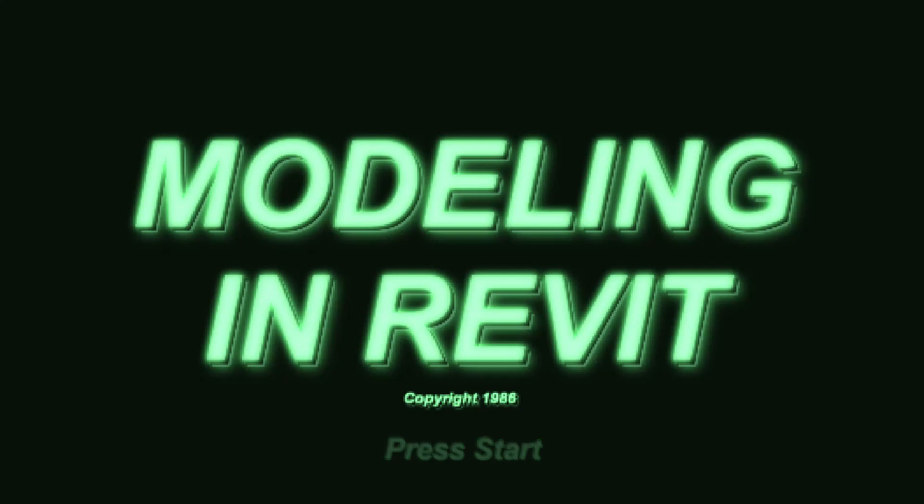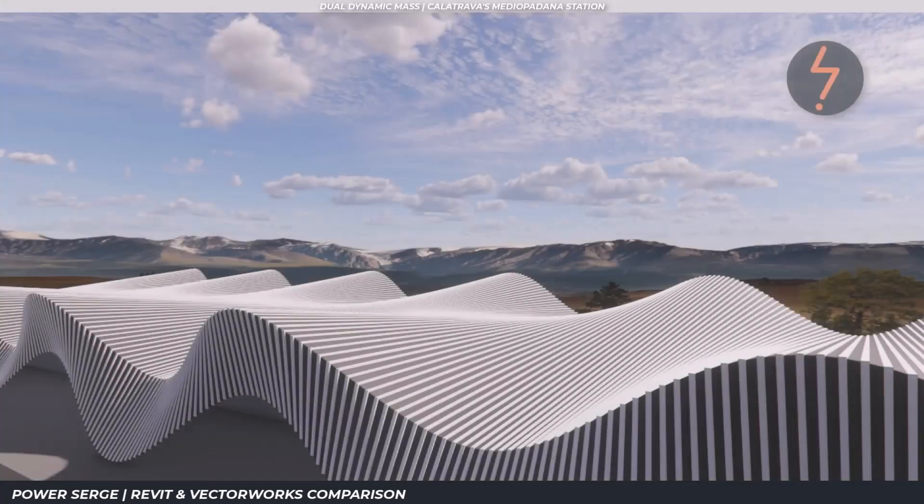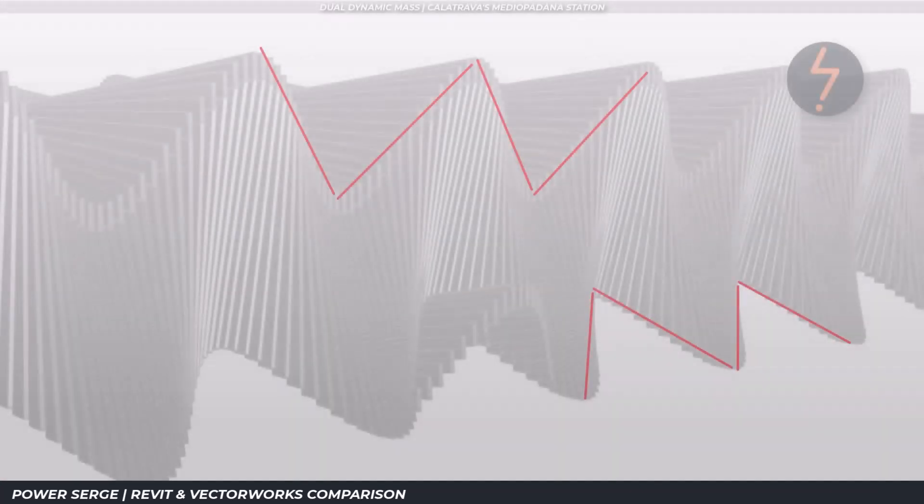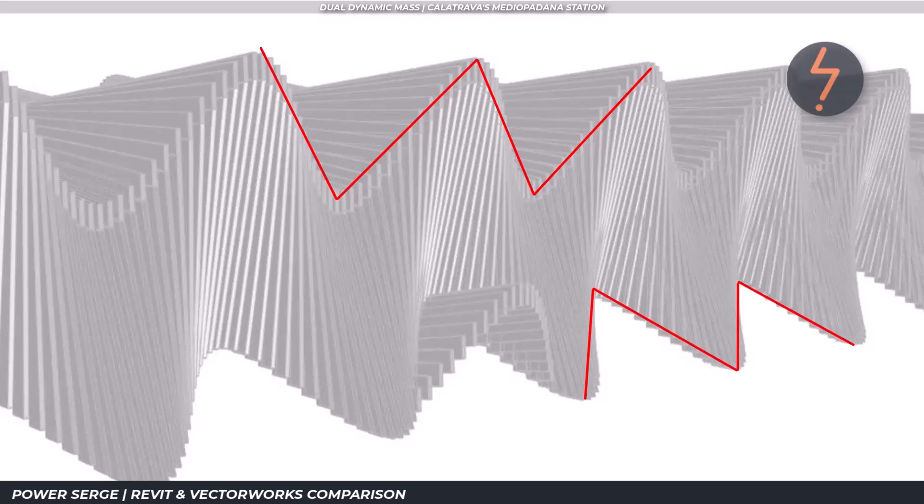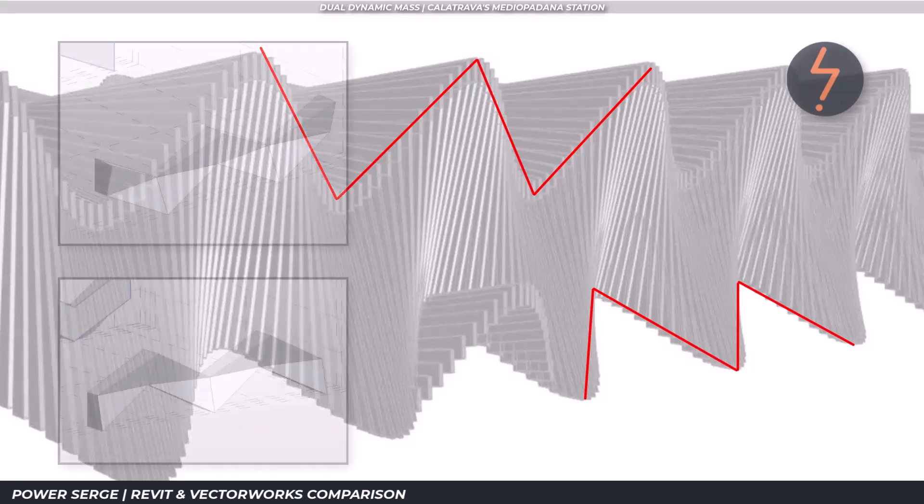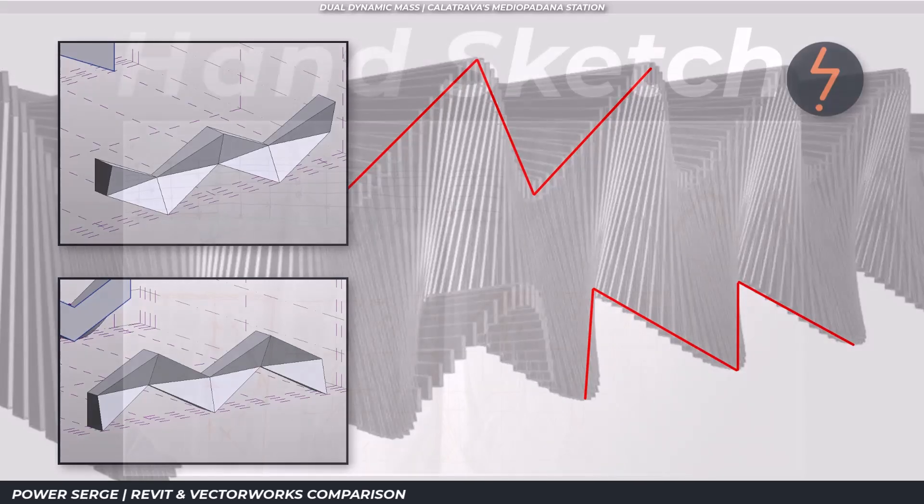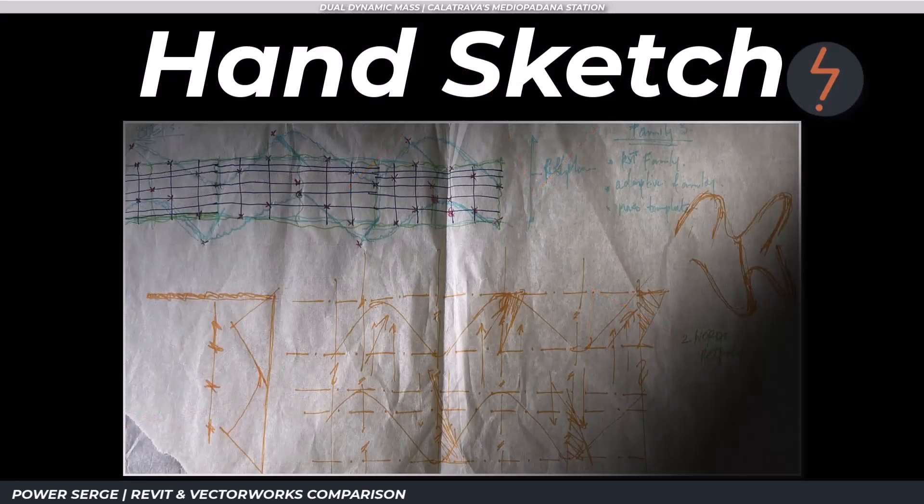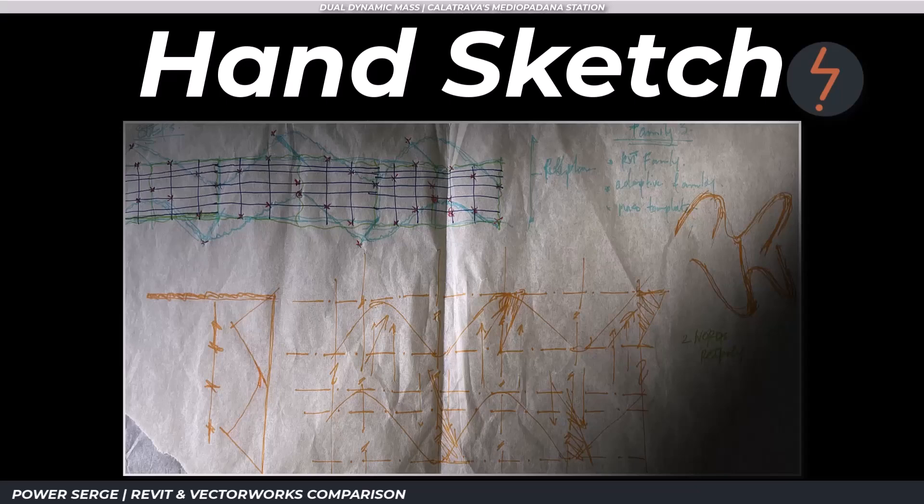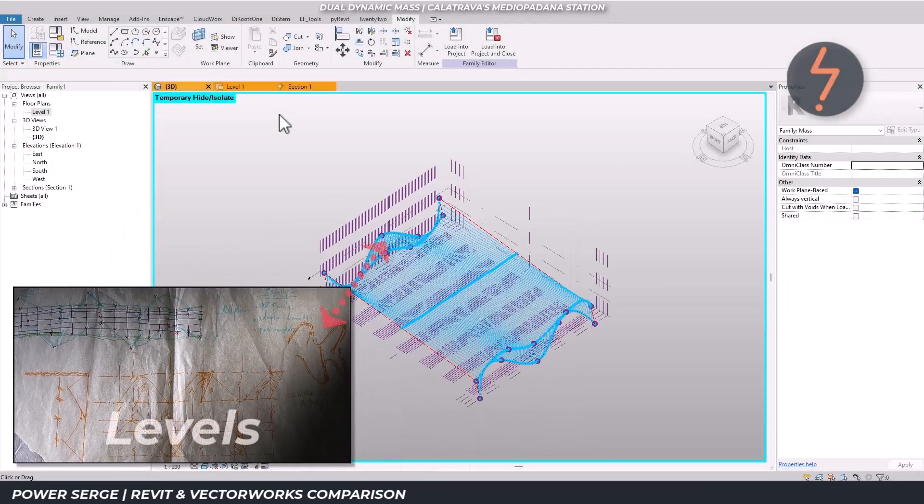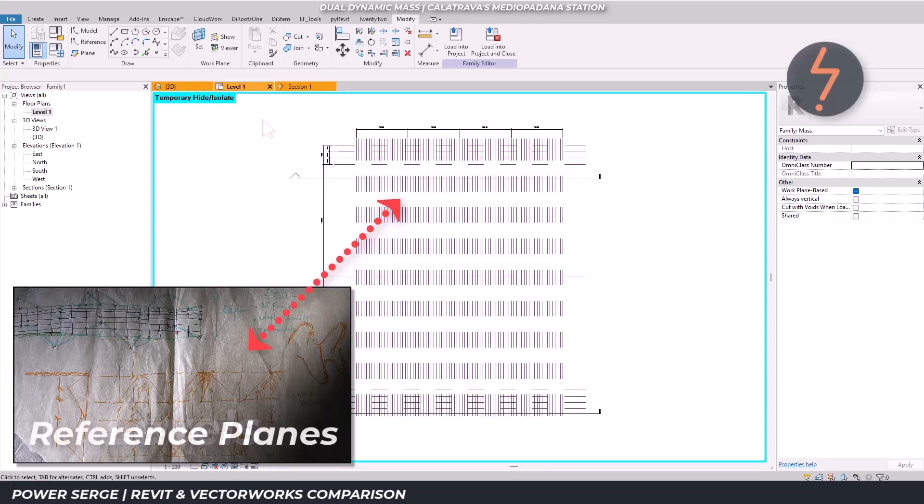Modeling in Revit. I've recorded the full process so check the link below if you want to see it in more detail. For this one I worked entirely in Revit's massing environment. Before even opening the software I spent time carefully planning out the geometry. Once in Revit I used model lines in elevation to create a rigid framework, just enough to outline the key shapes.